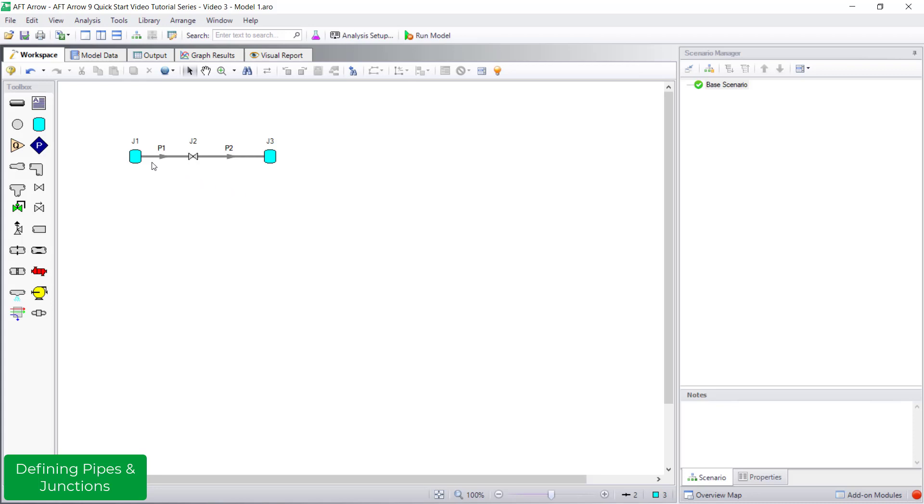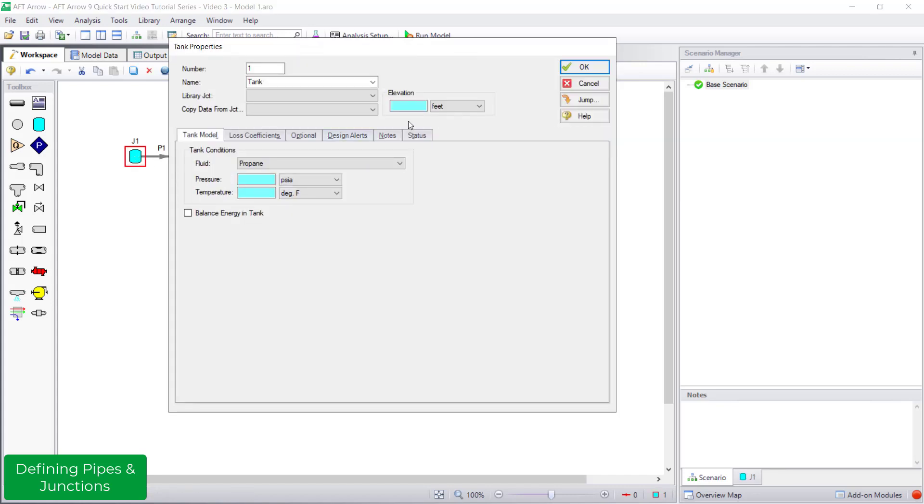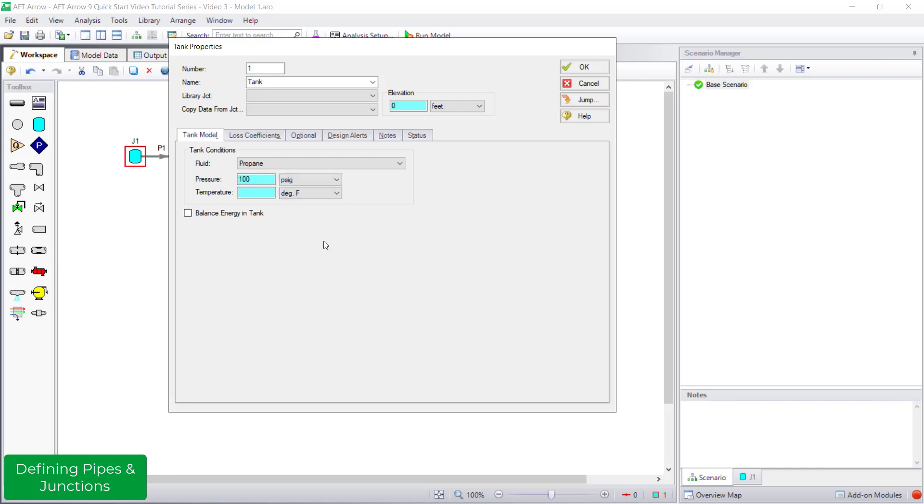For tank J1, I am entering an elevation of 0 feet, a pressure of 100 psig, and a temperature of 95 degrees Fahrenheit.